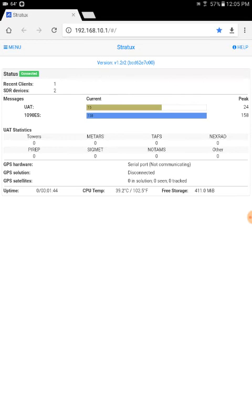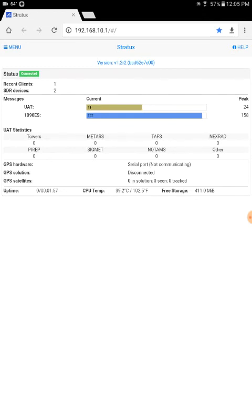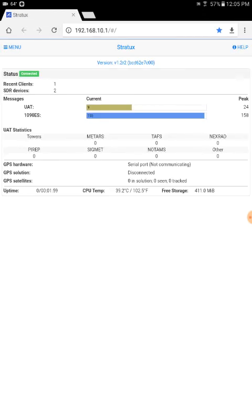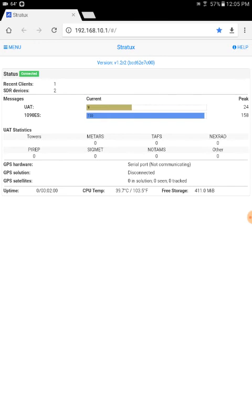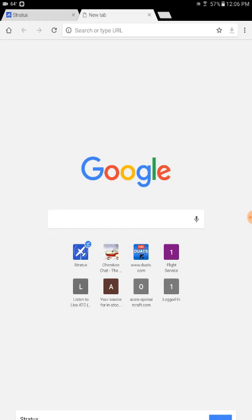It's telling you the status of your UAT and 1090ES. It's giving you some statistics about towers and pireps, sigmets, everything there, which currently says zero because since I'm not flying, I'm really not receiving much of anything. And if I refresh this, I will probably see some tail numbers of aircraft that are actually being received here. Live data, a lot of that will be 1090 traffic.